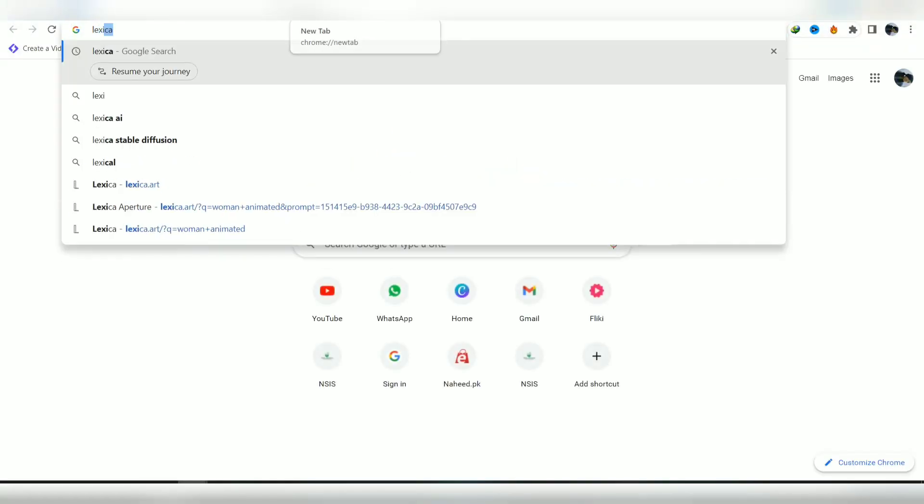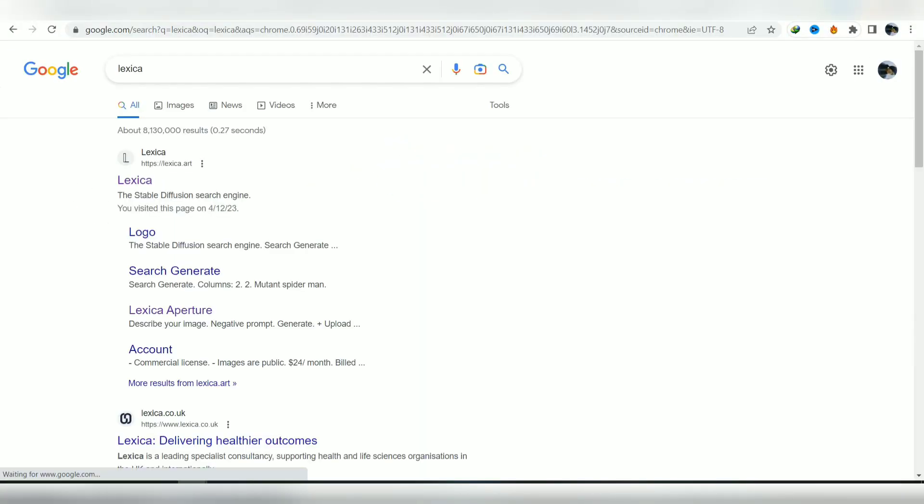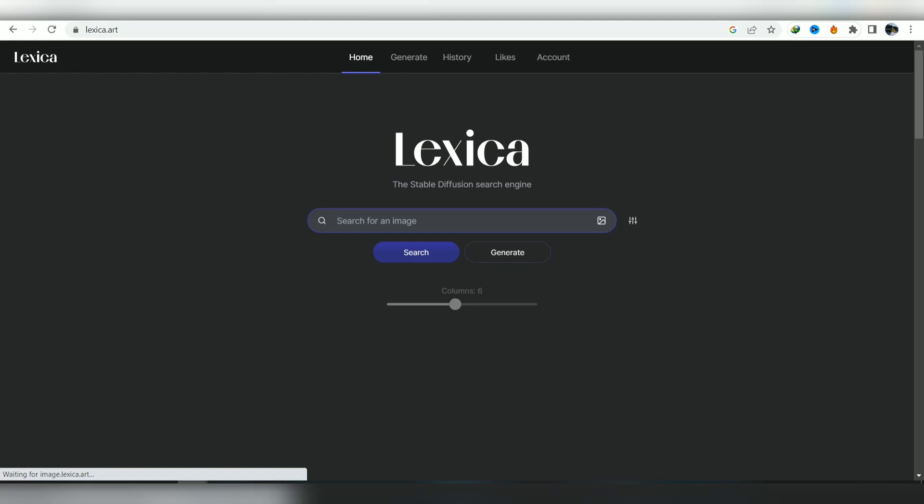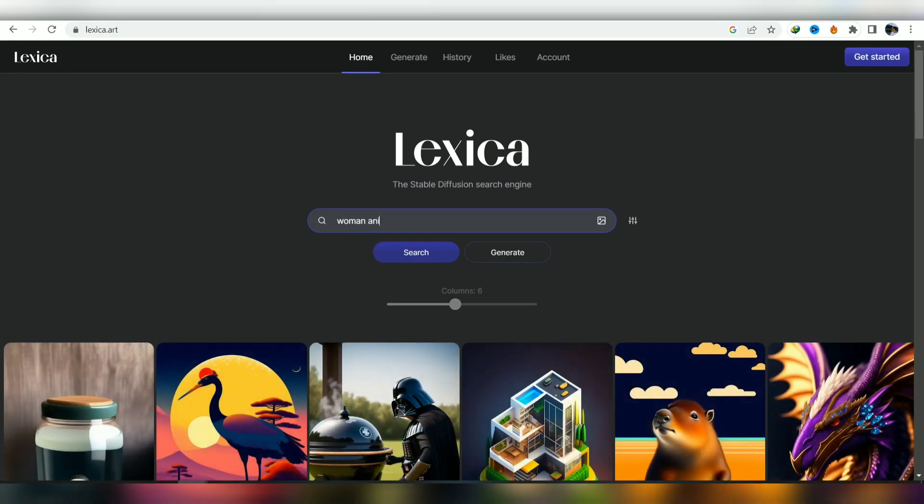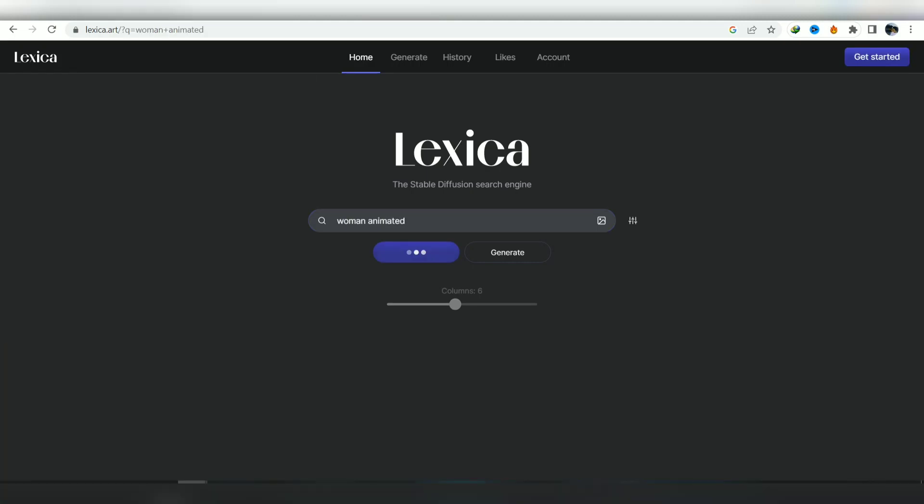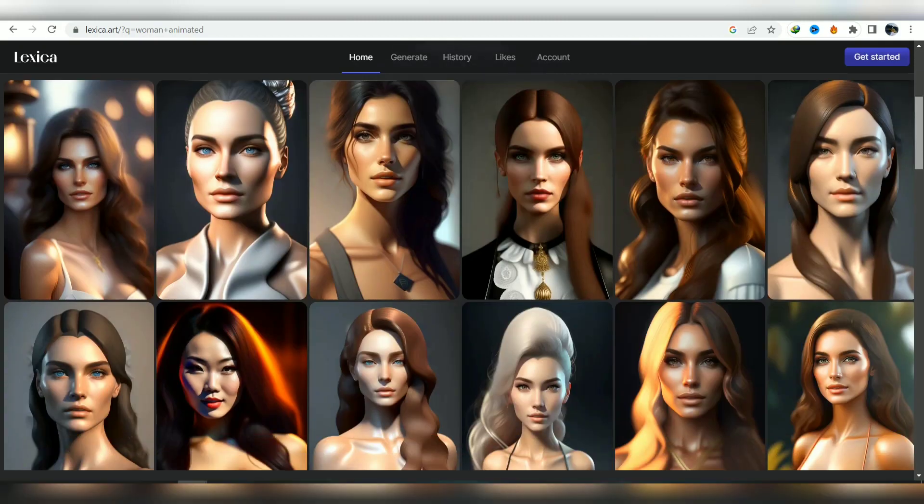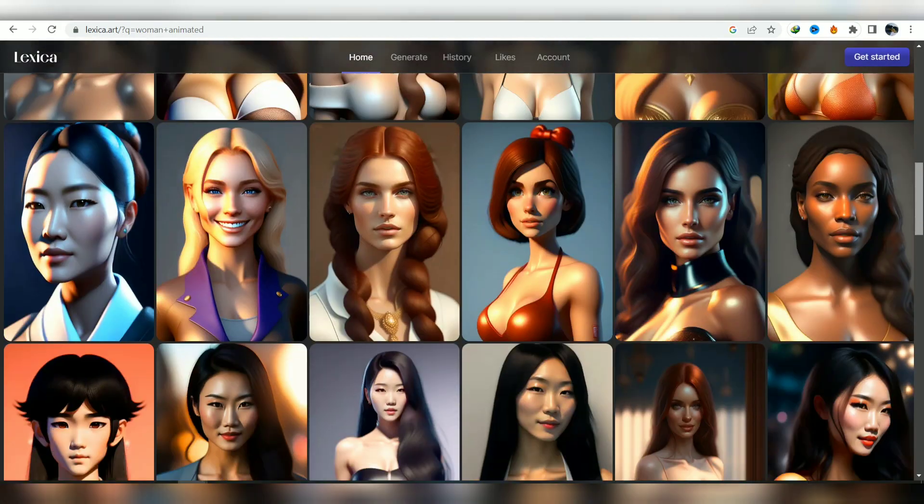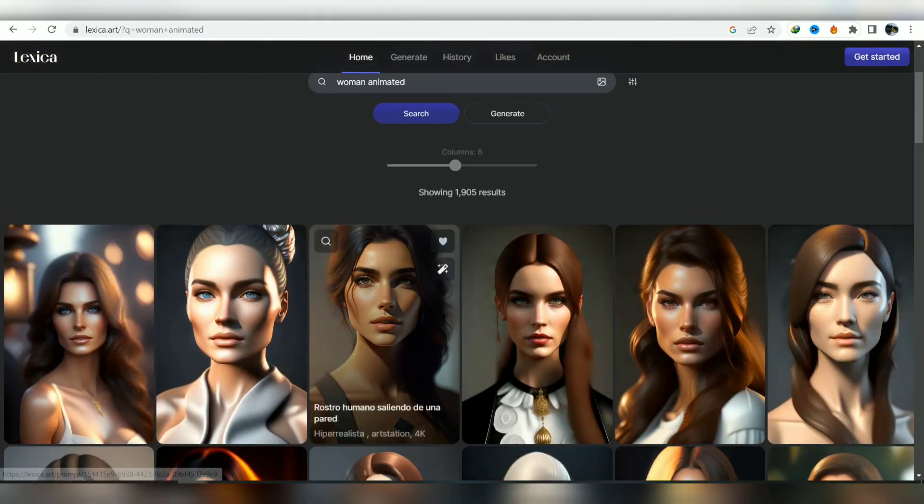First, open your browser and type lexica. Then click on the link that appears. Next, search for the type of image you want for your video. Choose the image you like and download it on your computer by following this method.